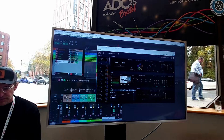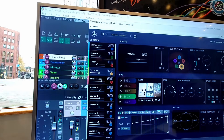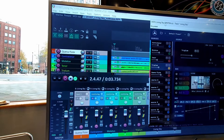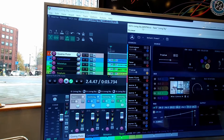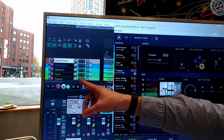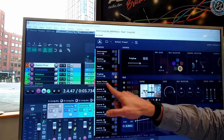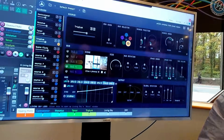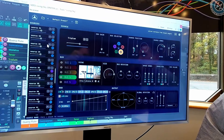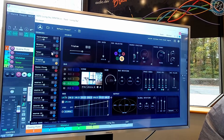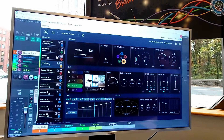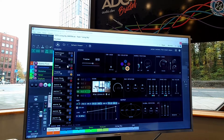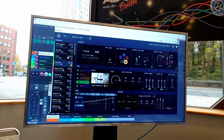Maybe let's have a quick look at Living Sky. So here we are in Reaper. We've got a small session put together, and as you can see, each of these tracks on the left correspond with the inputs that we have coming into Living Sky. There are a lot of inputs — 64 inputs and 36 outputs.